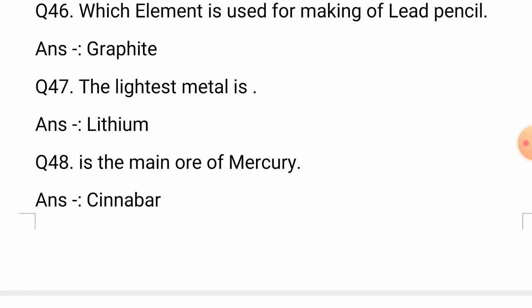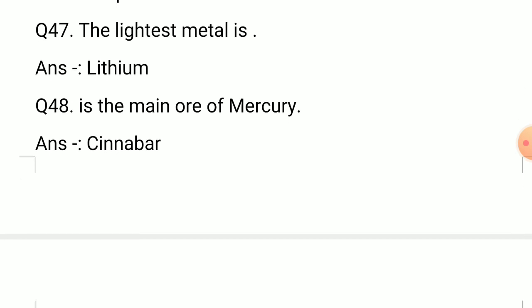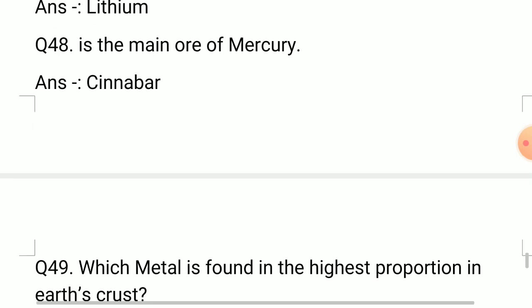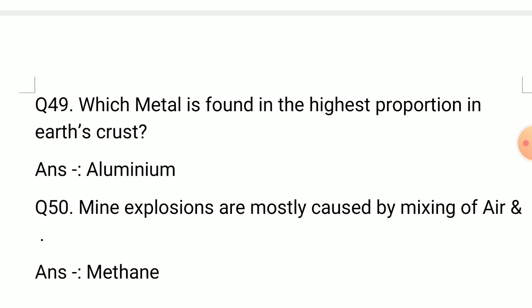Question number 47: The lightest metal is? Answer: Lithium. Question number 48: What is the main ore of mercury? Answer: Cinnabar. Question number 49: Which metal is found in highest proportion in the earth's crust? Answer: Aluminium.